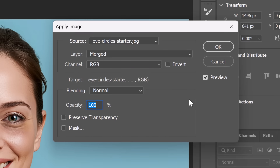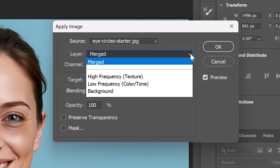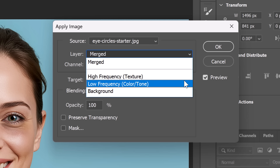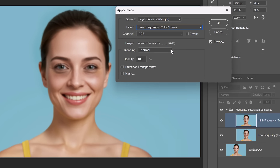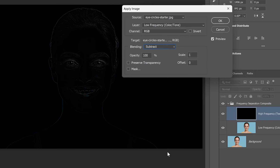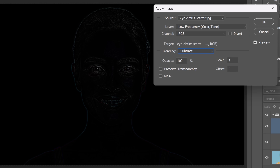So: original minus blurred equals texture, and we can do it all from the Apply Image command. First, tell Photoshop where to sample from — make sure your source is set to your current document. Then under Layer, choose your blurred layer, which I named 'low frequency color and tone.' Under Blending, you'll see a list of blending modes, which are mathematical equations. Choose Subtract for 8-bit images. Photoshop subtracts the blurred layer from the original, leaving only the difference — and that difference is texture. You'll see the texture against a black background; those black areas are where there's no change or detail.